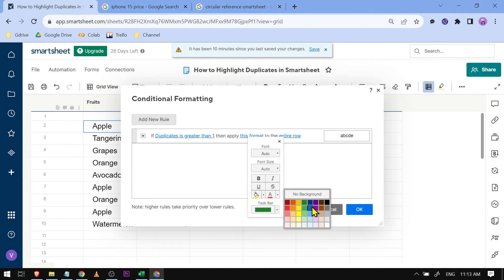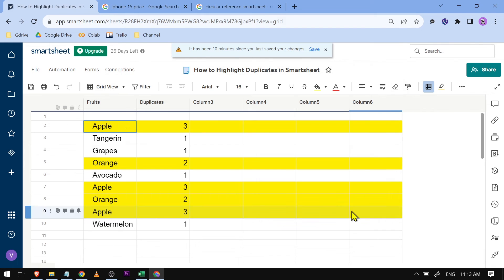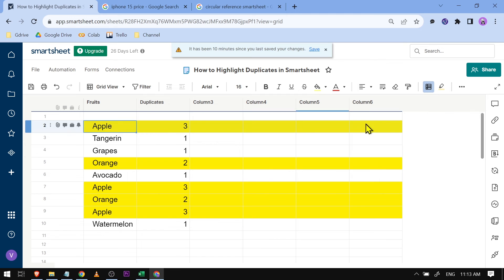I'm going to highlight it, there you go. If we're going to click OK, you can see that everything has now been highlighted. But say for example you want to highlight just the duplicates themselves.